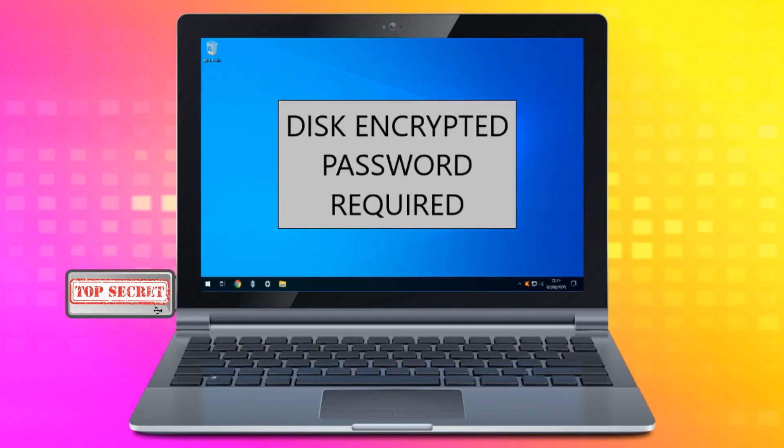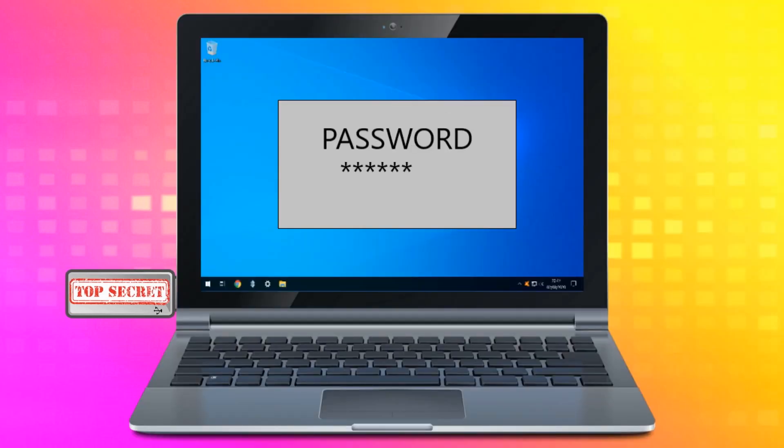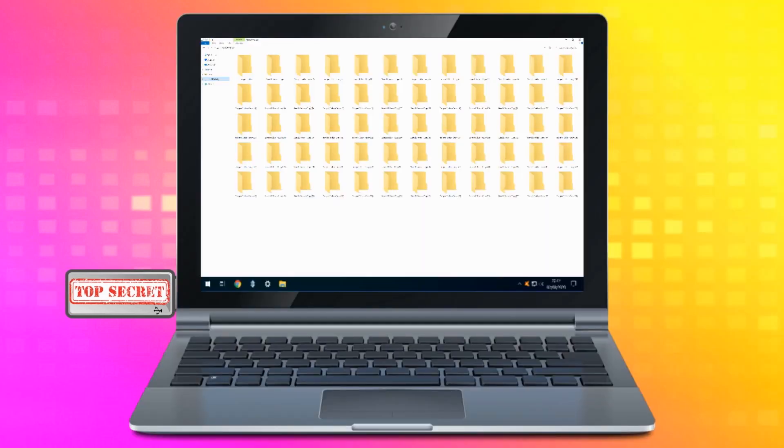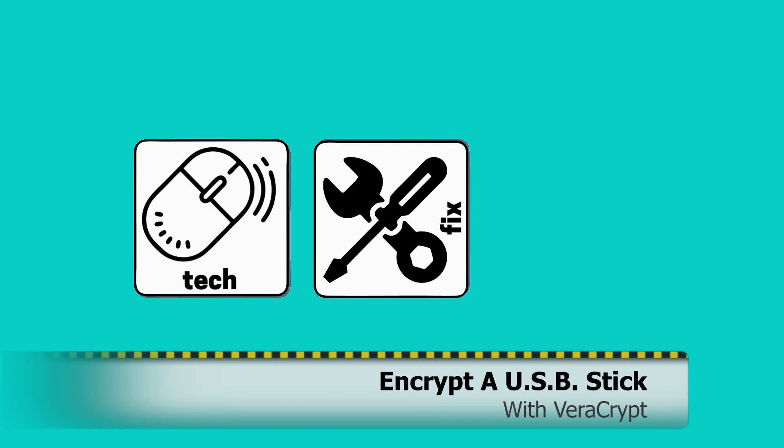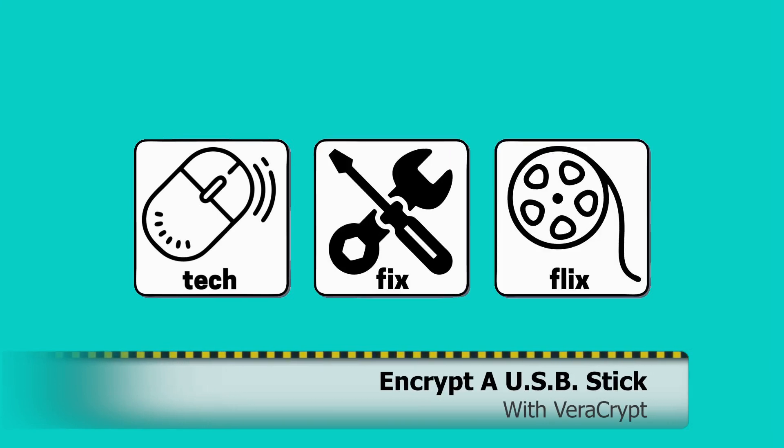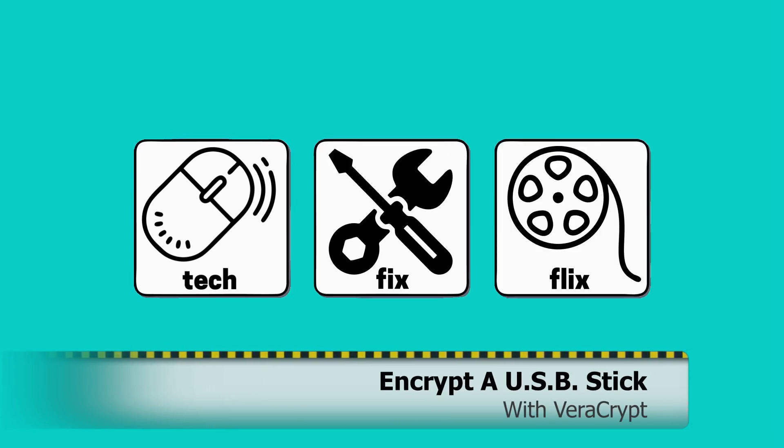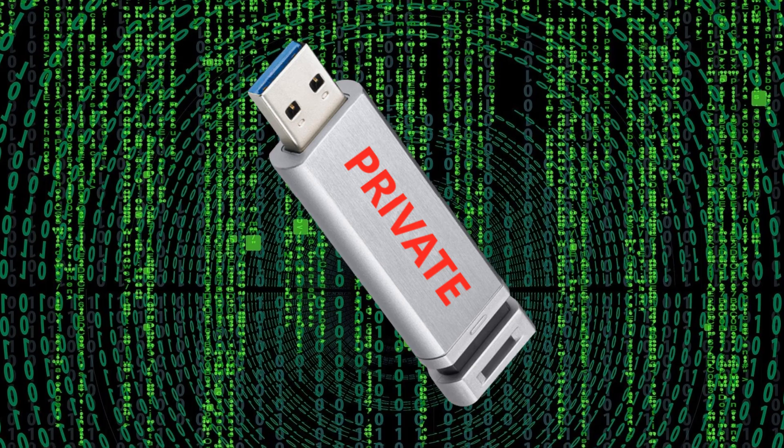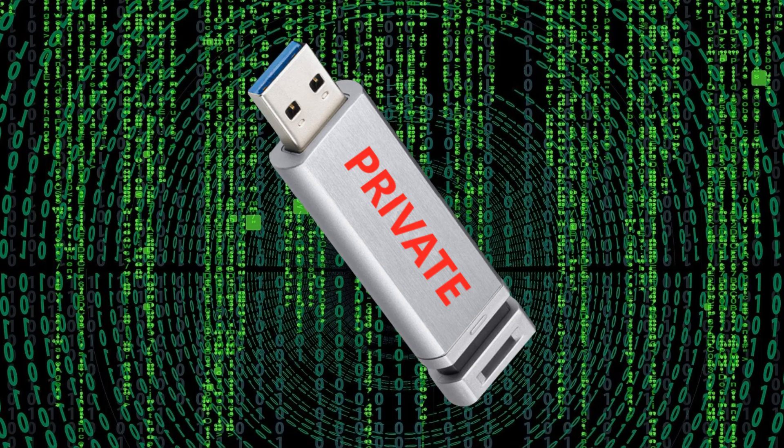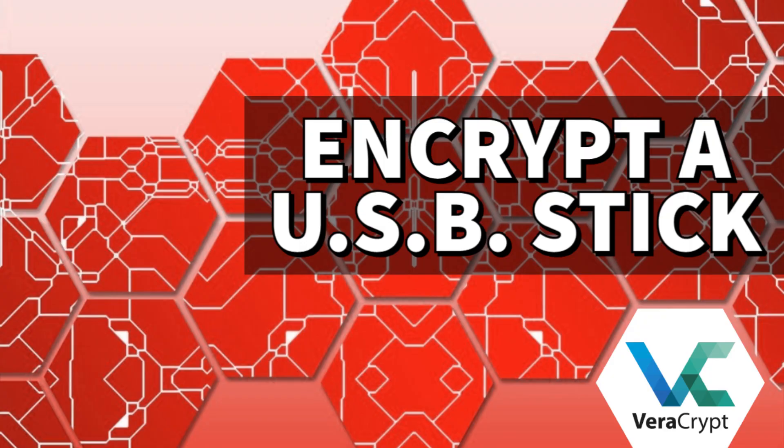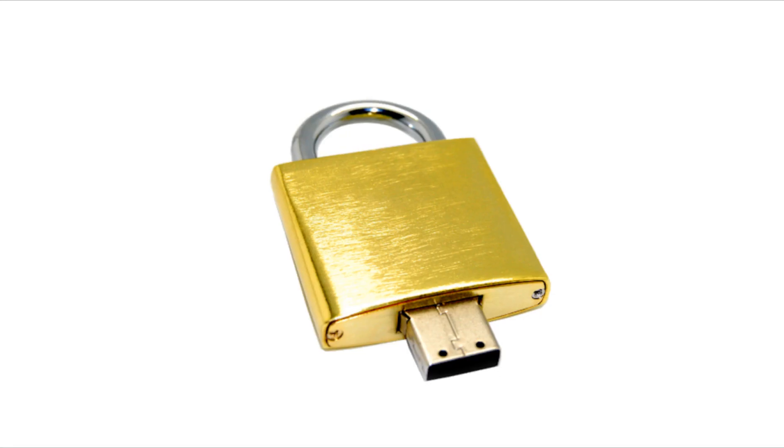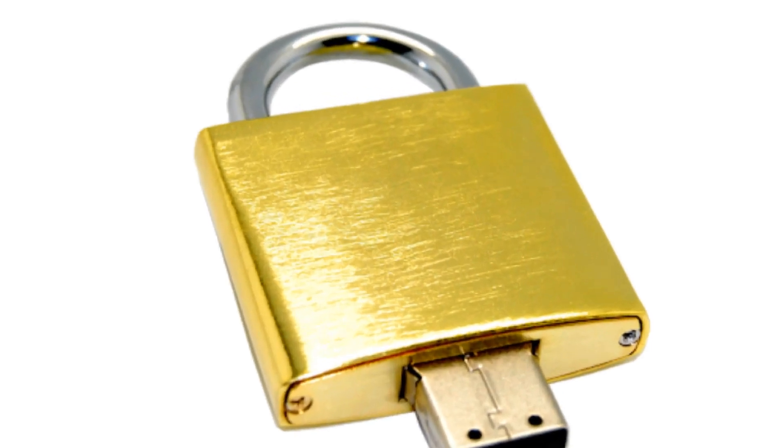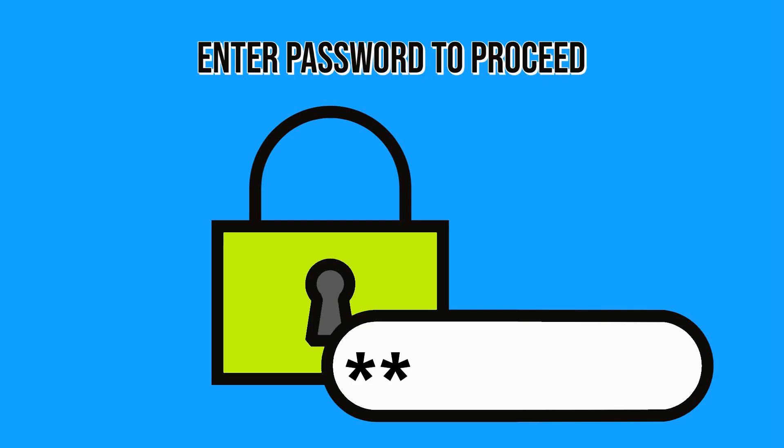In this video, we encrypt a USB stick using almost any computer. Hello everyone, and welcome to TechFixFlix. In this tutorial, we'll create a fully encrypted USB stick which can only be accessed using a password.